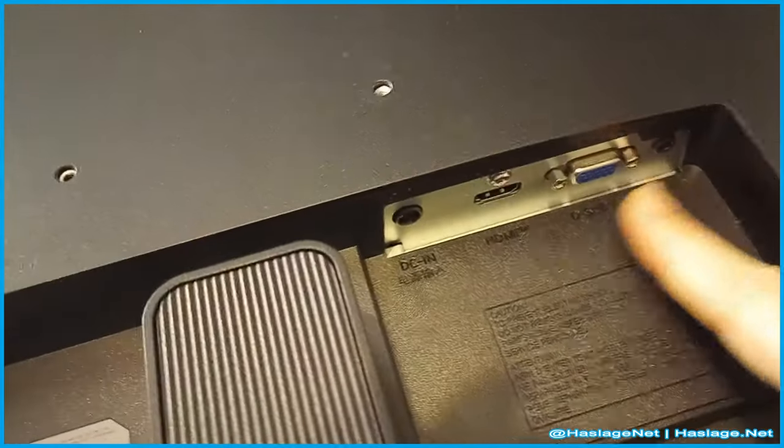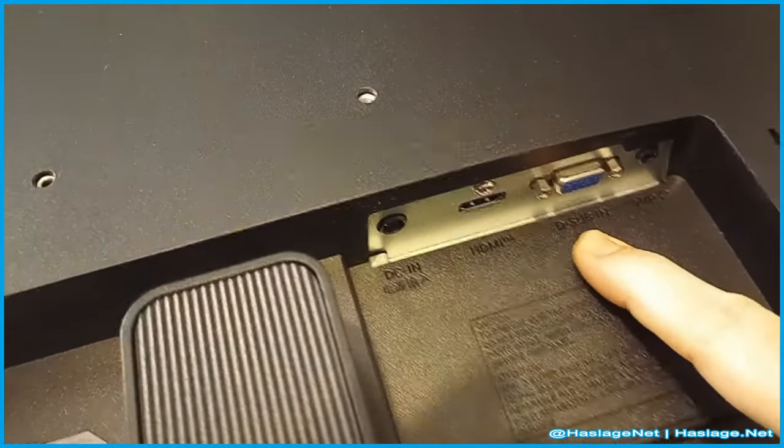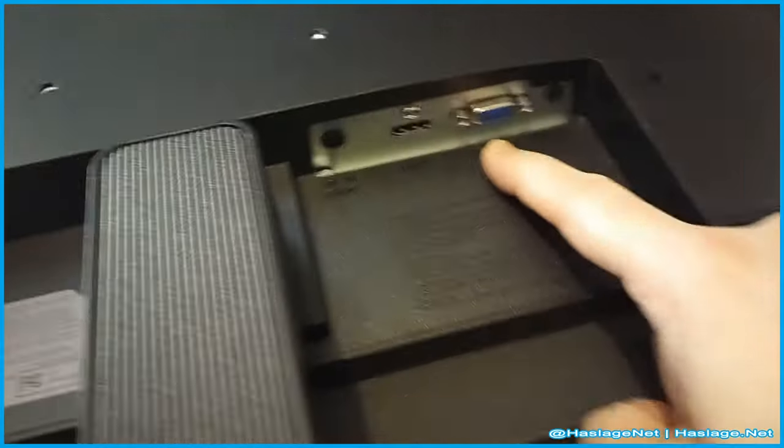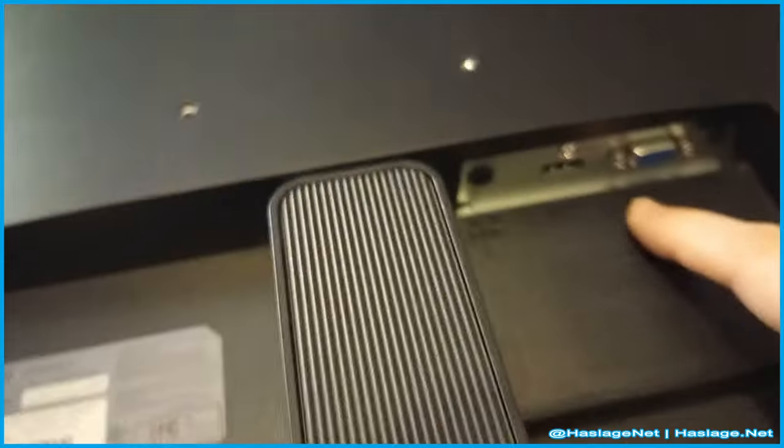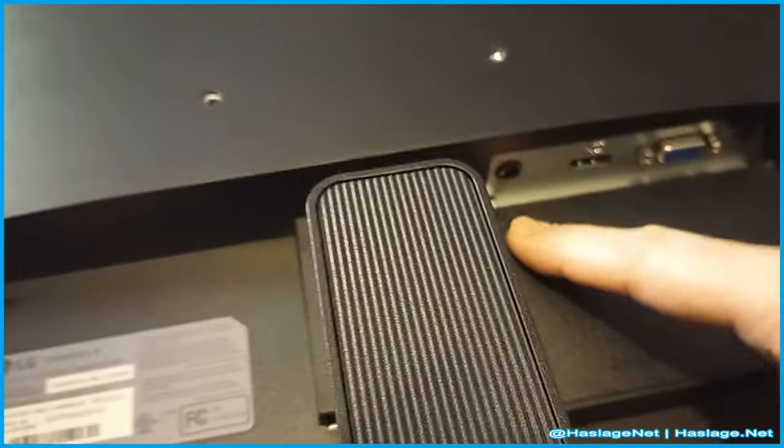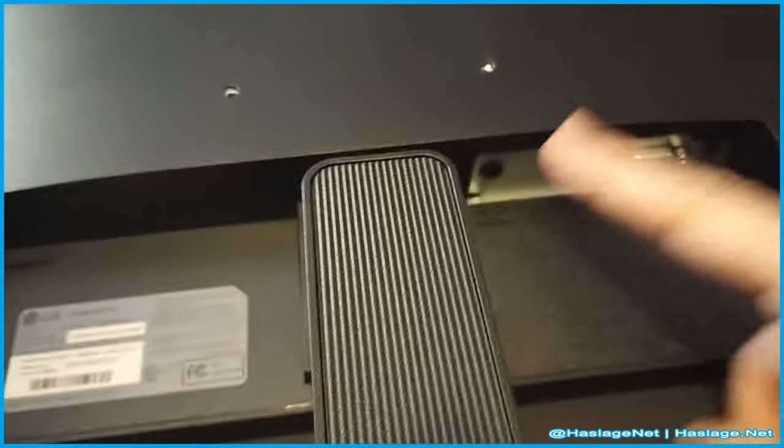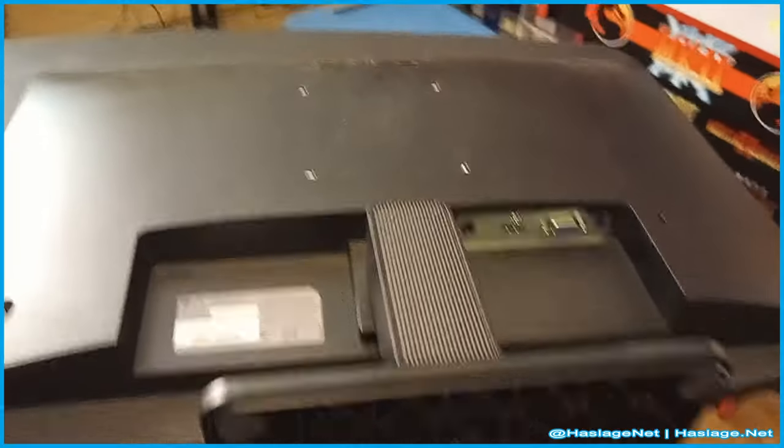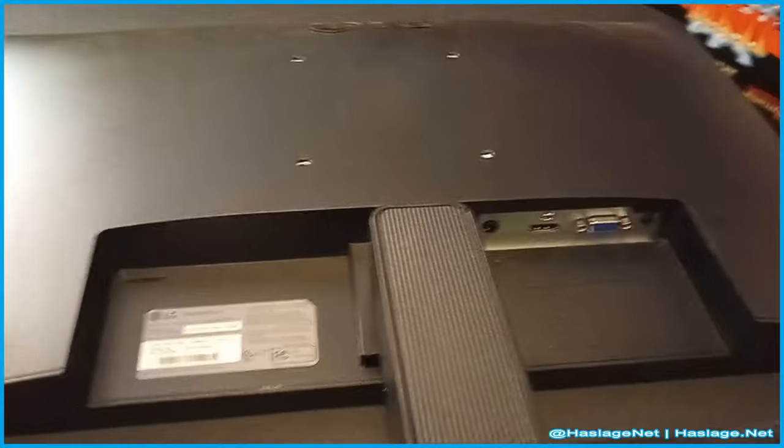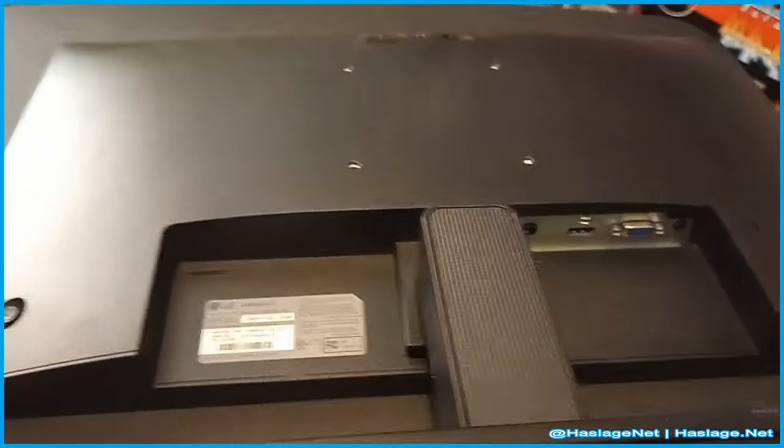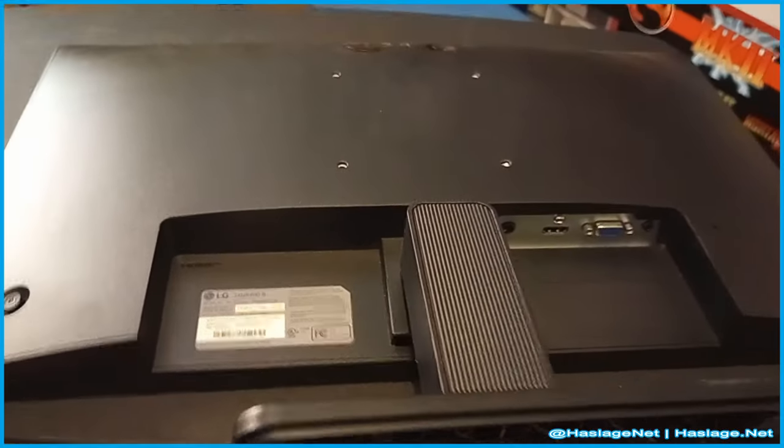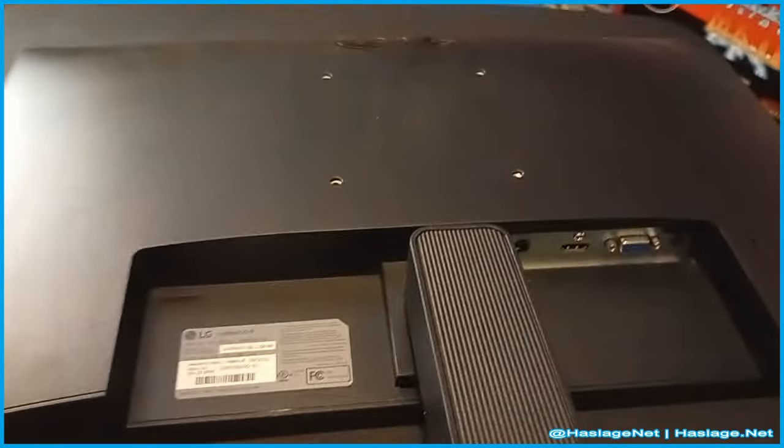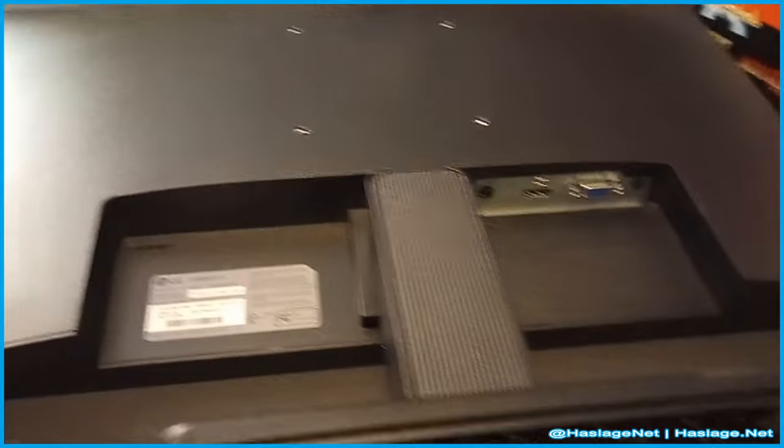It has an audio jack here, it has a VGA which is surprising, and then HDMI port, and then this is the power port. Another thing I hate: it has a brick, it has a power brick and it takes up the end of the power strip. The cord isn't very long.